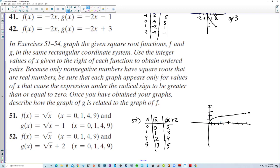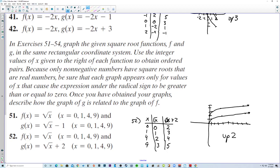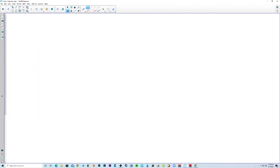Continuing to plot g(x) = √x + 2: at x = 0, y = 2; at x = 1, y = 3; at x = 4, y = 4; at x = 9, y = 5. The graph has the same shape as f(x) = √x but everything is shifted up 2 units.